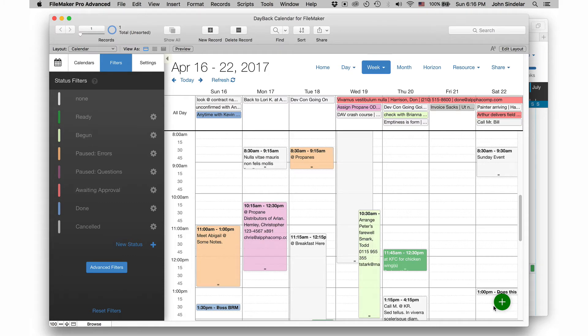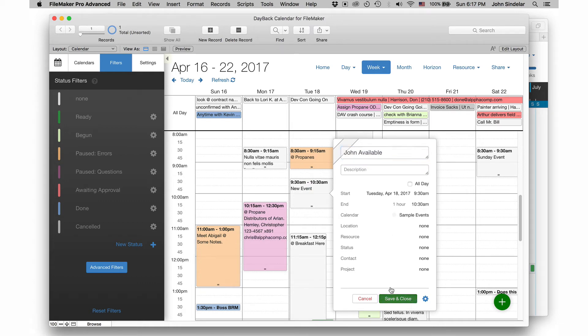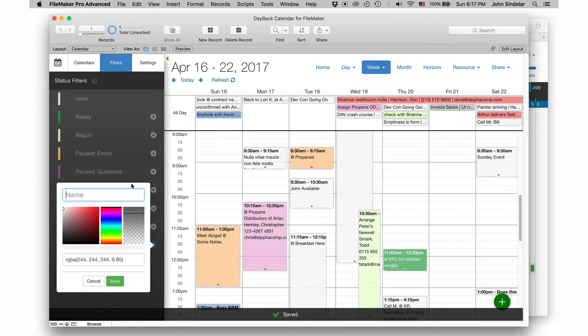I could meet with somebody from nine thirty on. So I'll just make a new appointment and I'll say John available and let's create a new status for this called available.